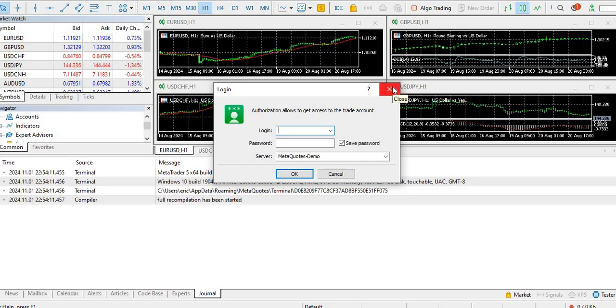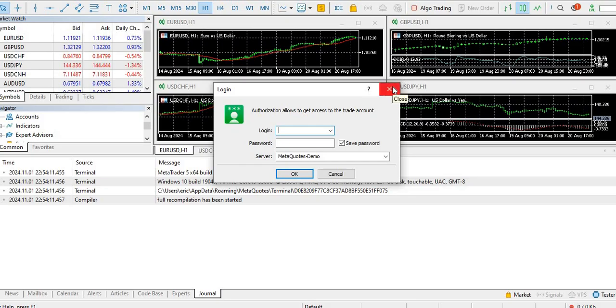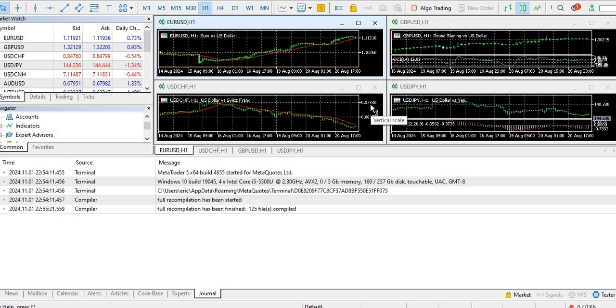So today's video was just to download and install to create another where we shall be exploring about MetaTrader 5. Let me know if you have any questions in the comment section and I'll be ready to respond to each one of them. Bye and see you in the next one.